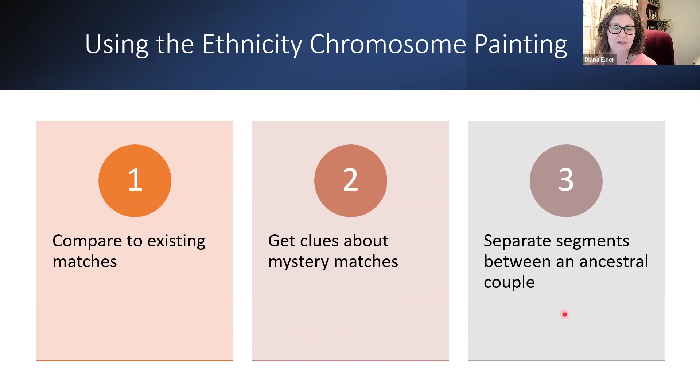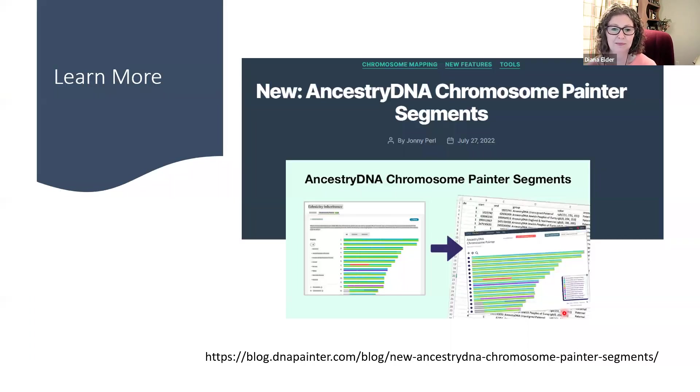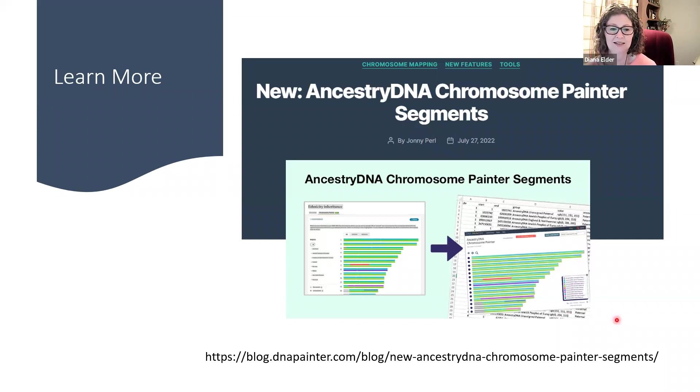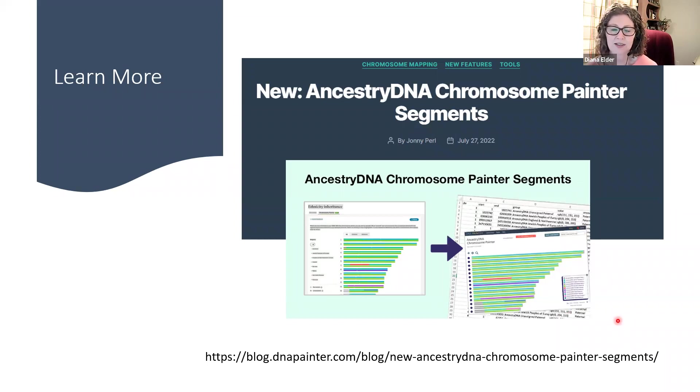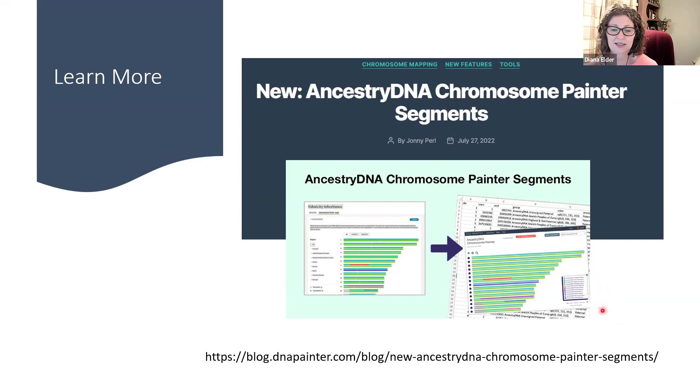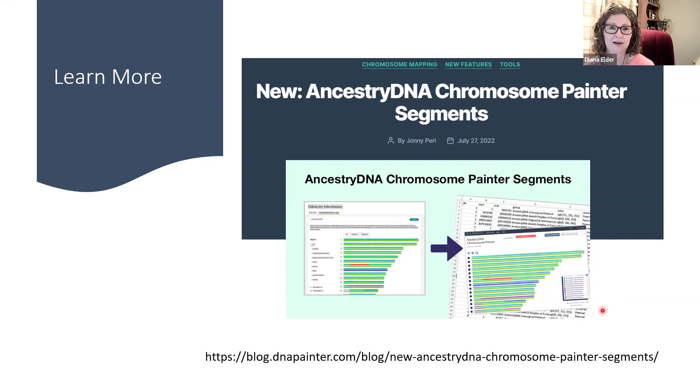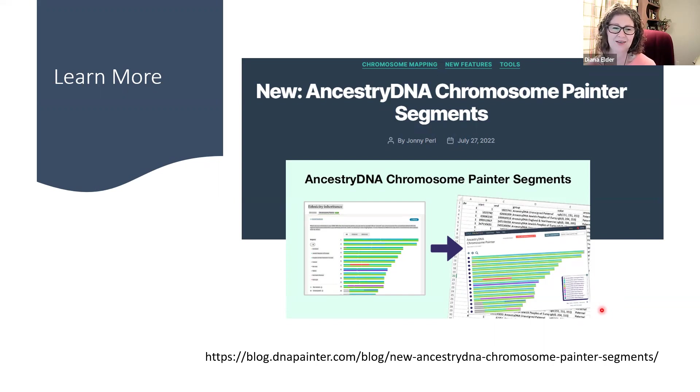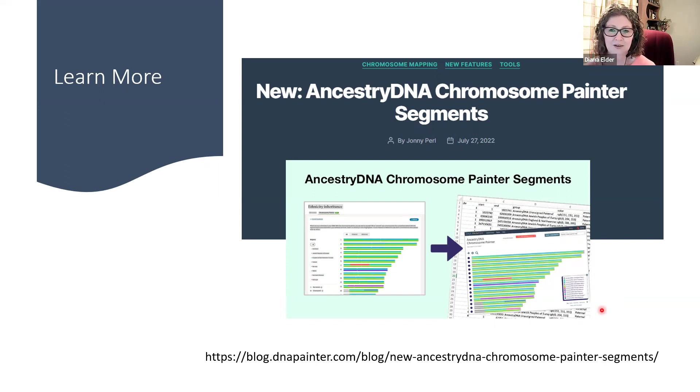So hopefully you can see how easy it is to do this painting. And Jonny Perl has written a great blog post on his blog called New Ancestry DNA Chromosome Painter Segments. He walks you through exactly how to do this and gives you some ideas about how to use that in your own research. So good luck everybody and have fun experimenting with painting your chromosomes.